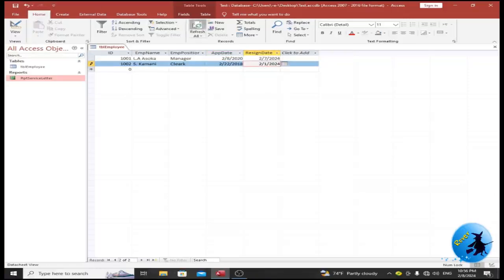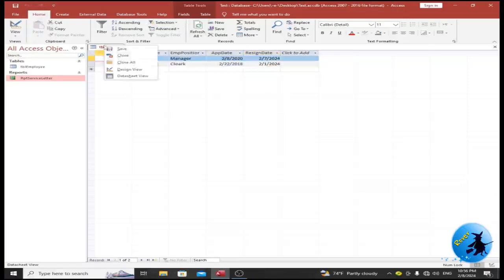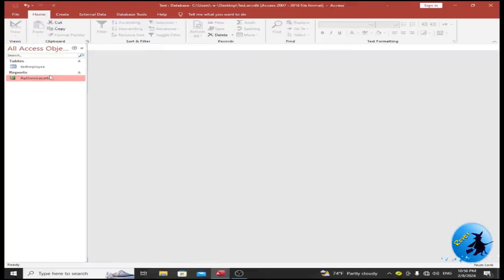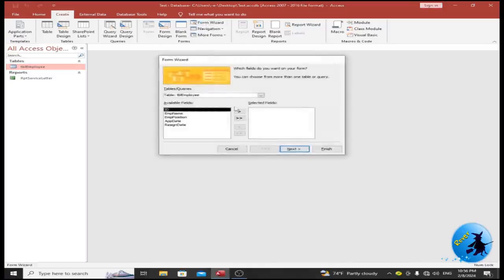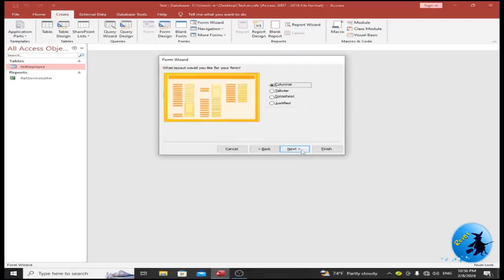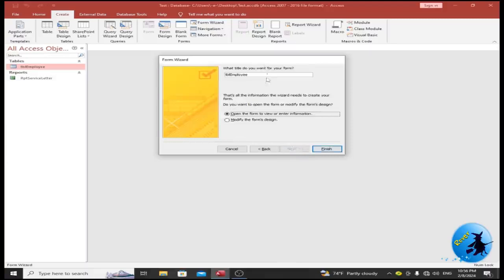Now, based on this table, I want to create a form. Click on the Create tab, then go to Form Wizard. Select all the desired fields from the available fields, then press the Next button. Give a name for your form.